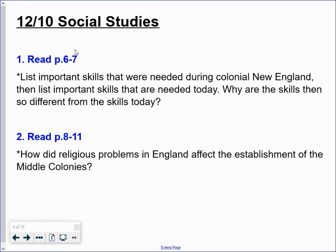Then list important skills that we need today. Then ask yourself: why are the skills that were needed in colonial New England so different from the skills we need today? Then read pages eight through eleven and answer the question: how did the religious problems in England affect or cause the middle colonies to be created? How are those two things related — the religious problems in England and the middle colonies coming to be? If you are reading on your own, you're each going to type answers to both of these questions. If you guys read together, you can work together to create a comment answering these questions. You can always email me or comment if you have any questions.